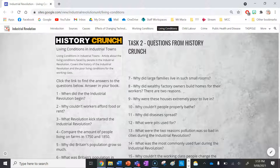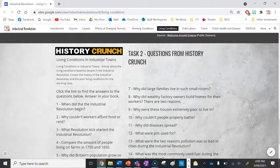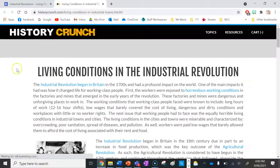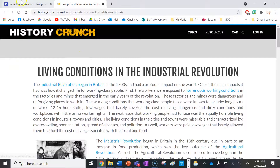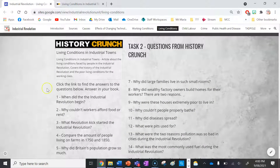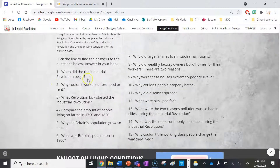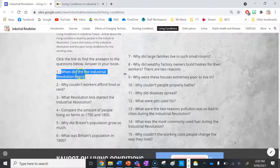Now for your second task, you have 15 questions to answer using HistoryCrunch. If you click on the pop-out it will bring you to the HistoryCrunch website, and you need to answer those questions. We're going to answer them together now.